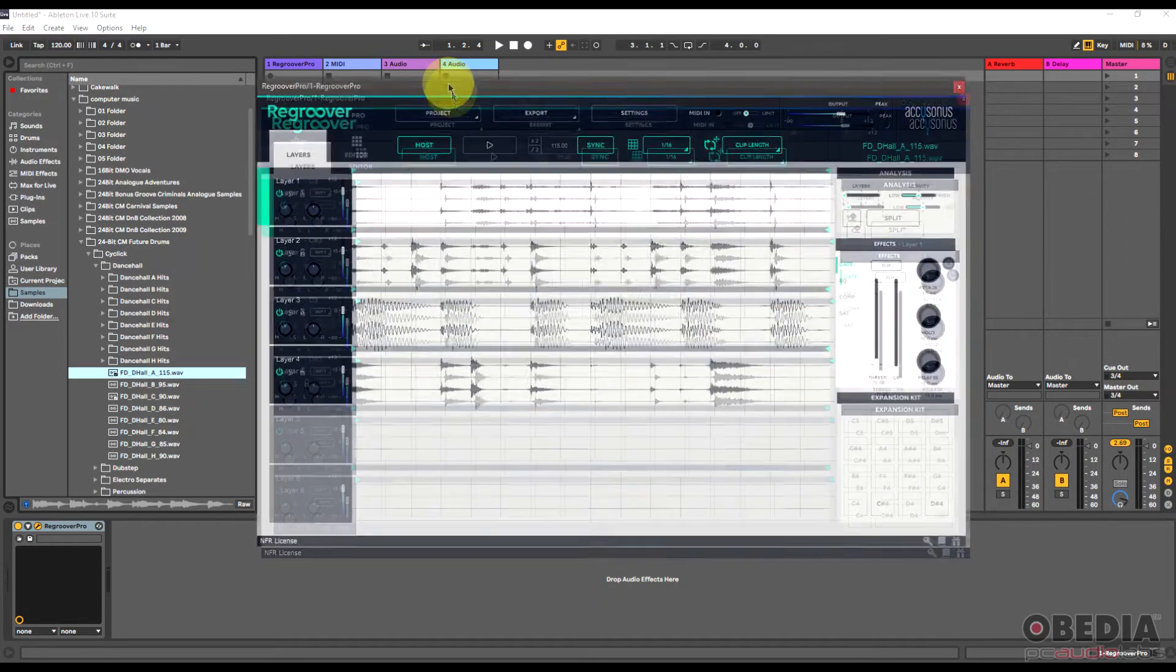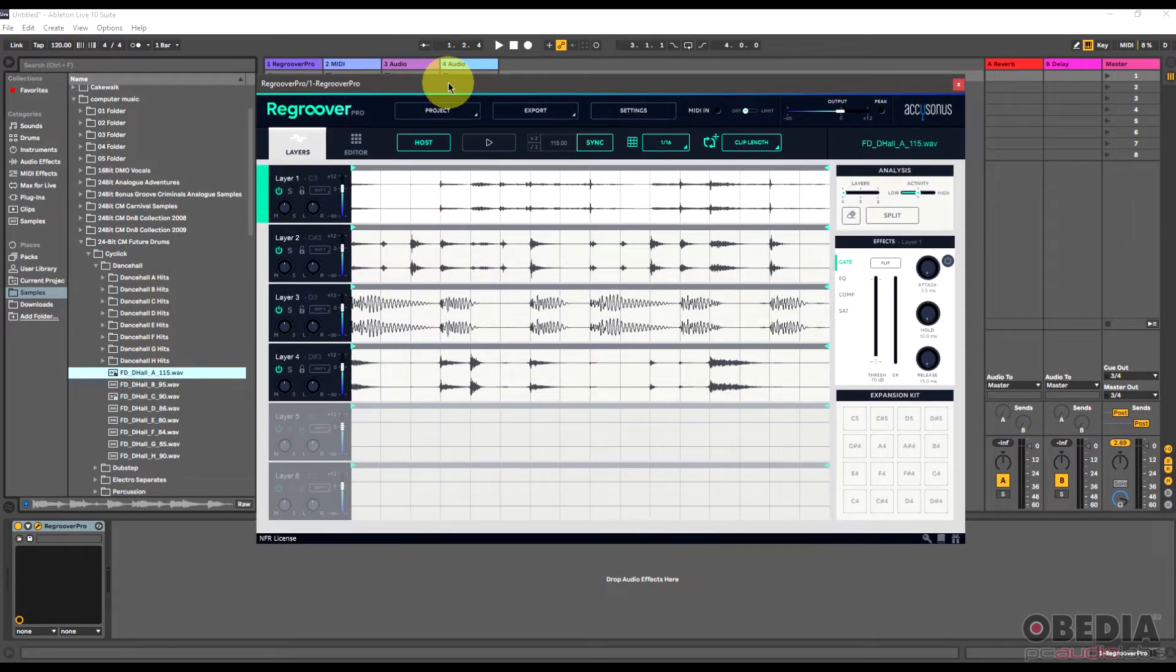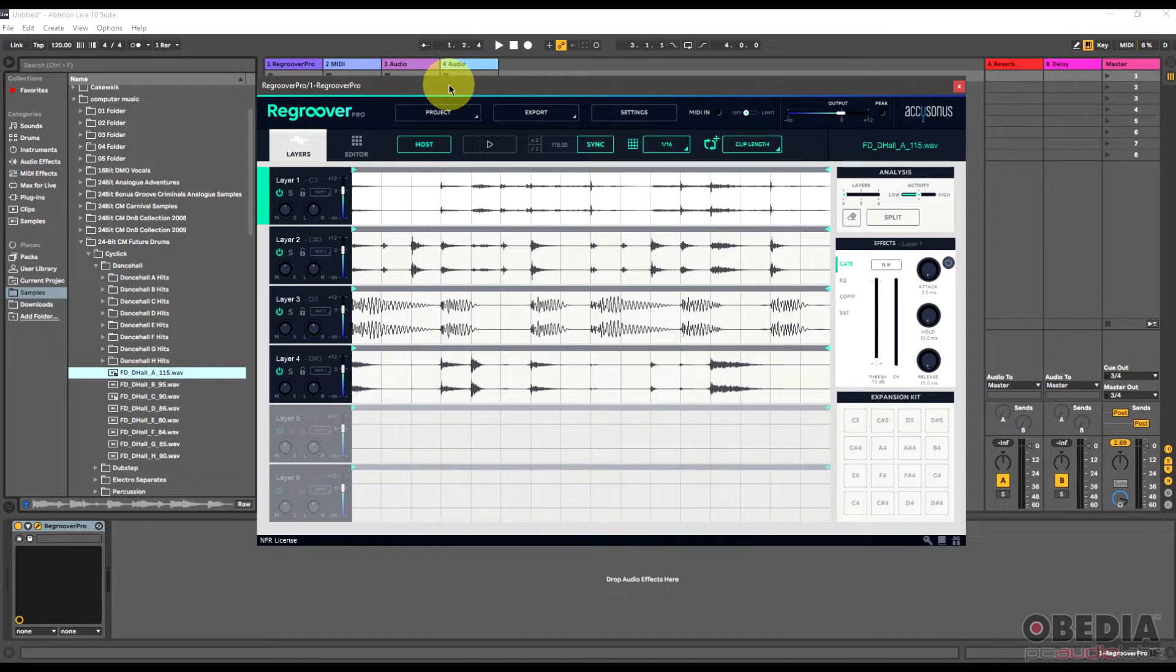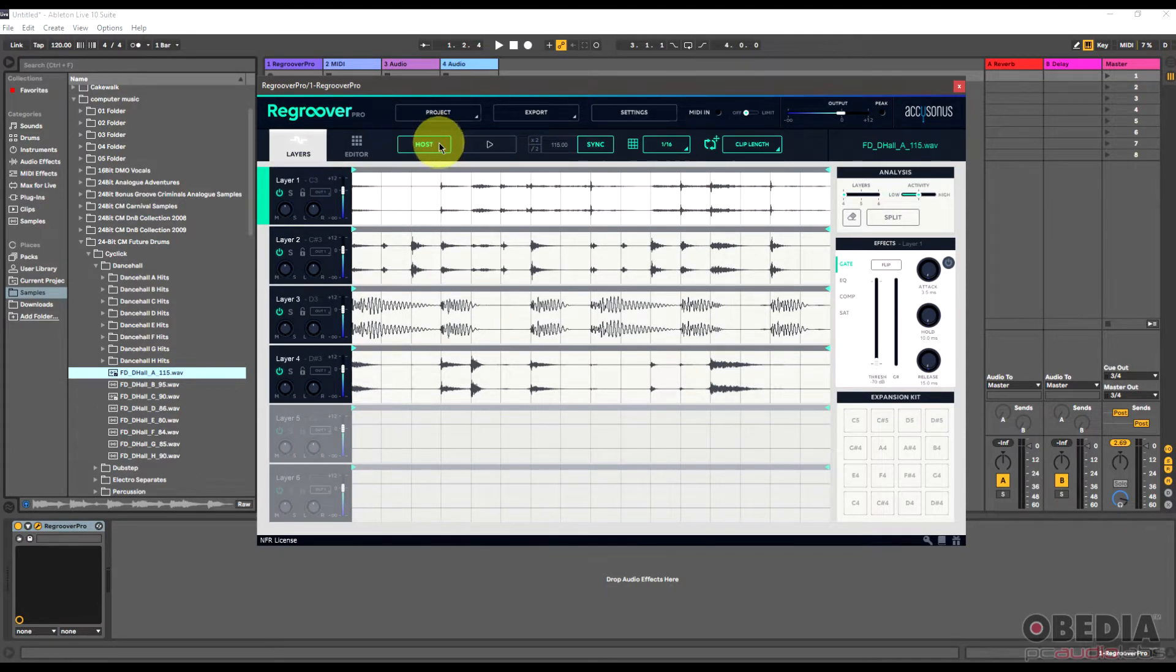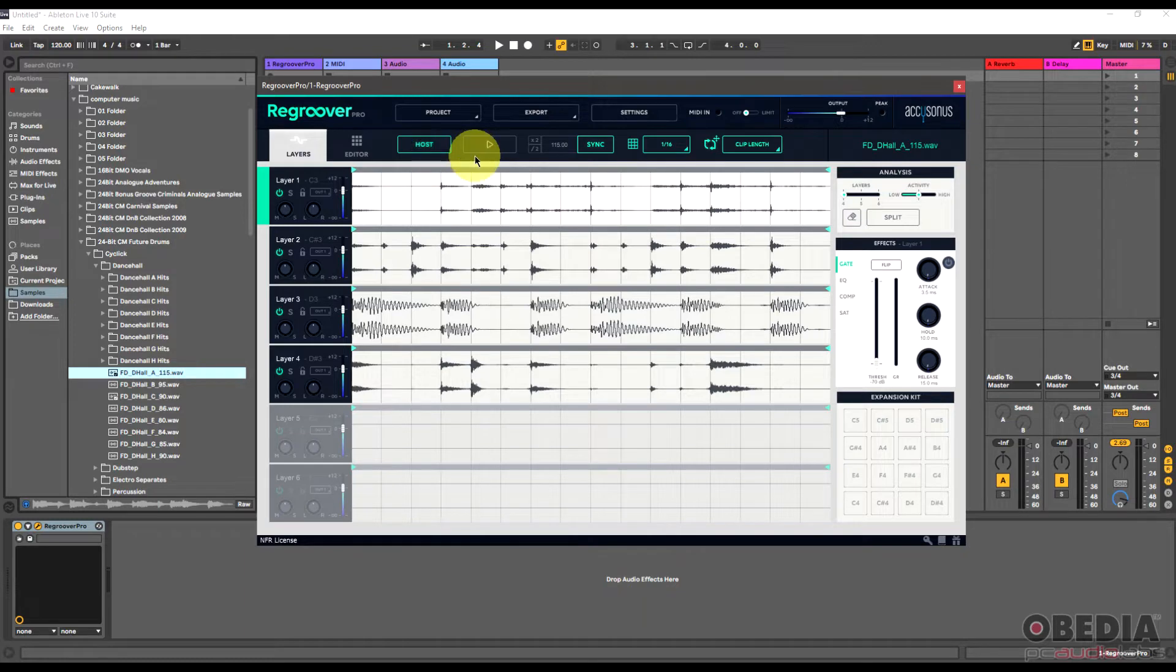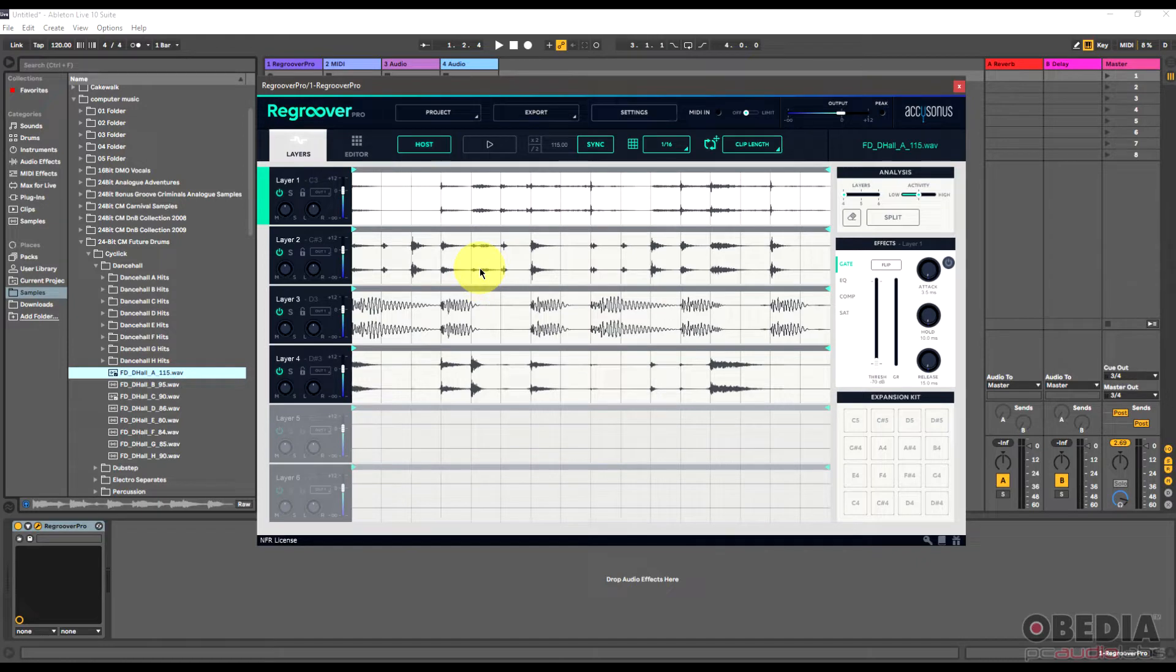Now ReGroover is directly connected to the host tempo of my digital audio workstation. I can see that from the button right here labeled host, and this means that ReGroover is going to be synced up with my host. So now if I hit play inside of Ableton Live, my loop is going to play back.